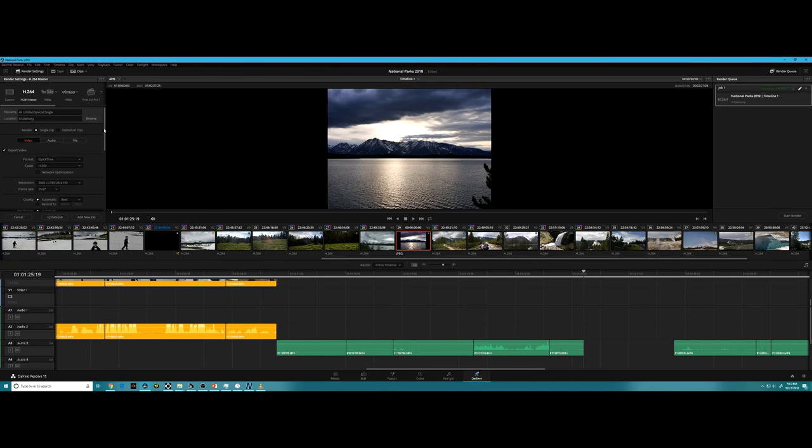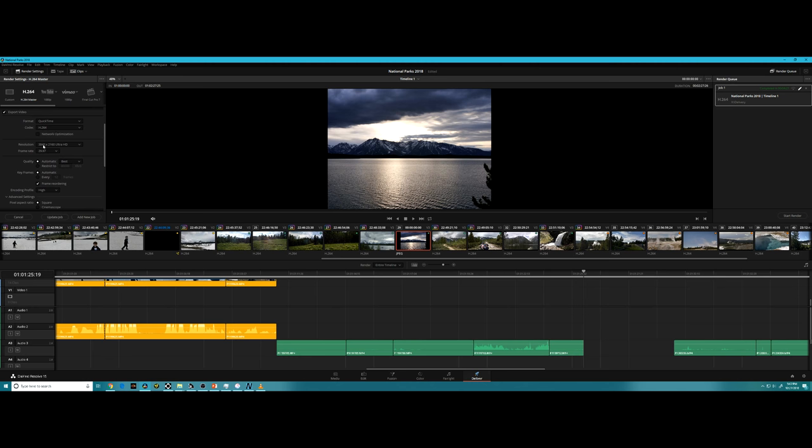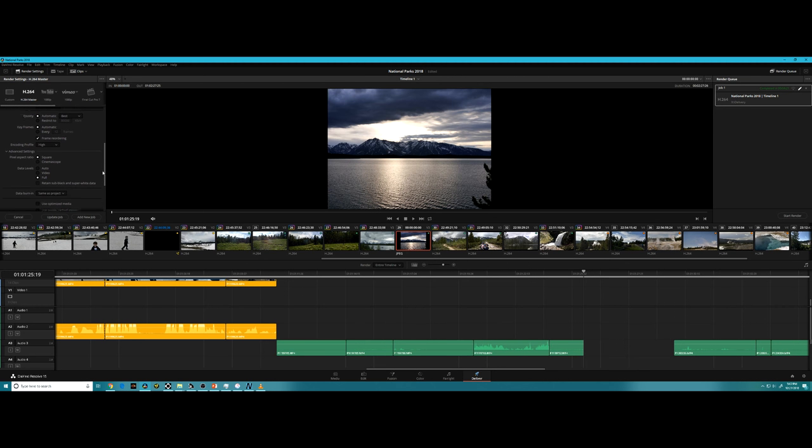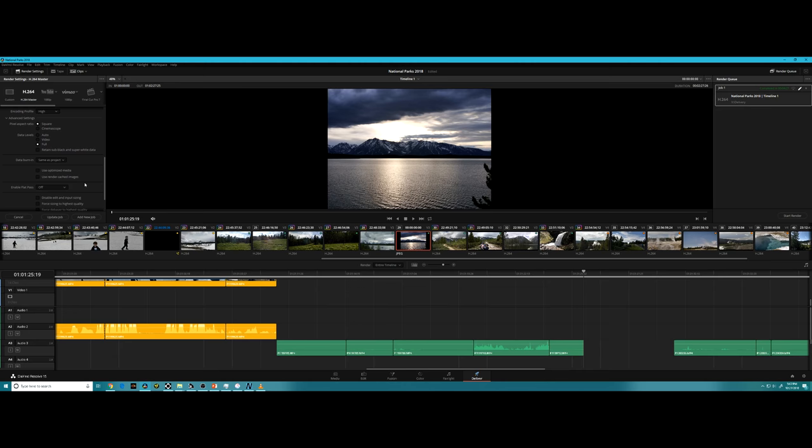To ensure it was fair, here are my render settings: H.264 footage exported at 4K, 29.97 frames per second, best quality possible, automatic keyframing, full data levels, no optimized media, and no rendered cache.